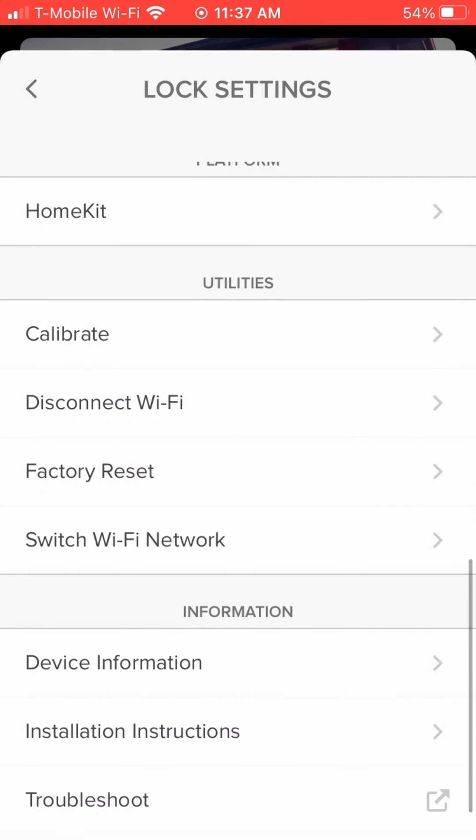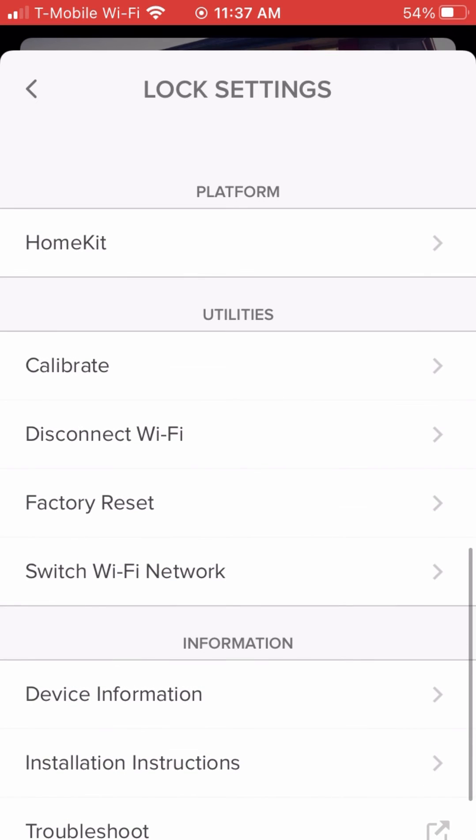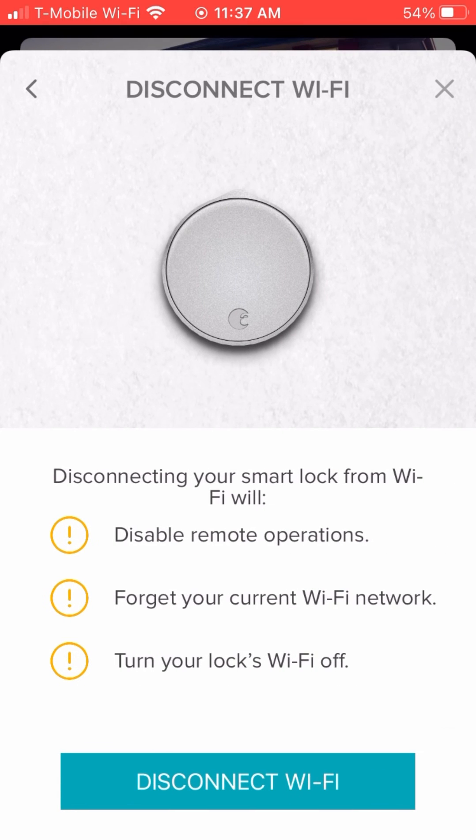And then last, to switch the Wi-Fi network, pretty easy. You're just going to put it on a new Wi-Fi network.